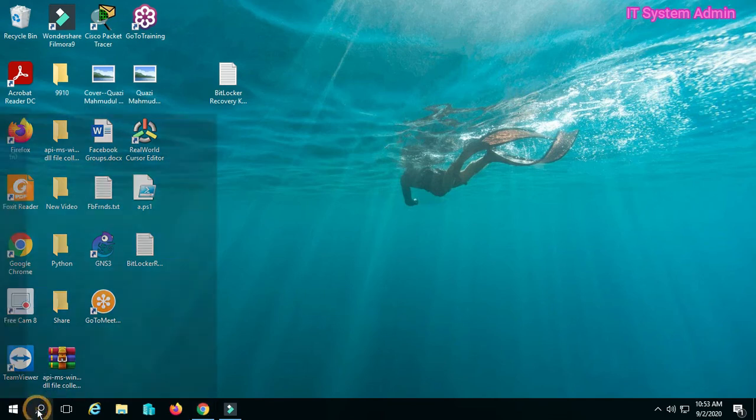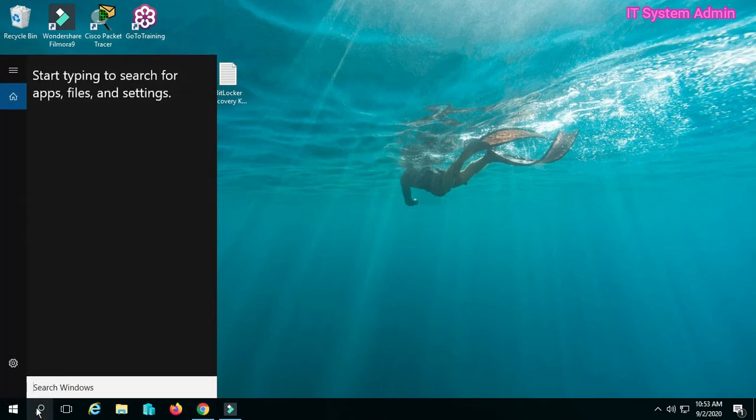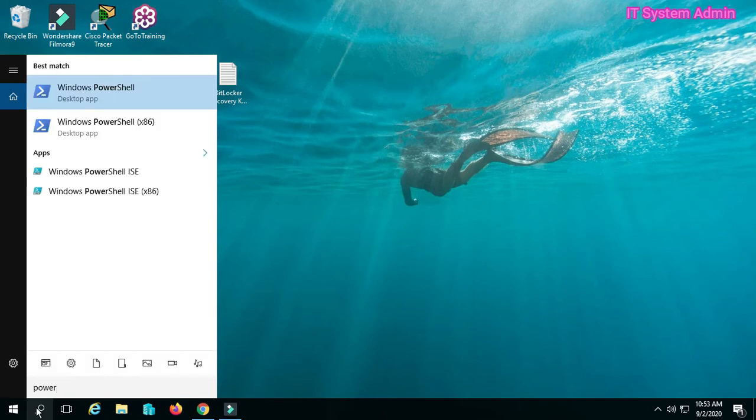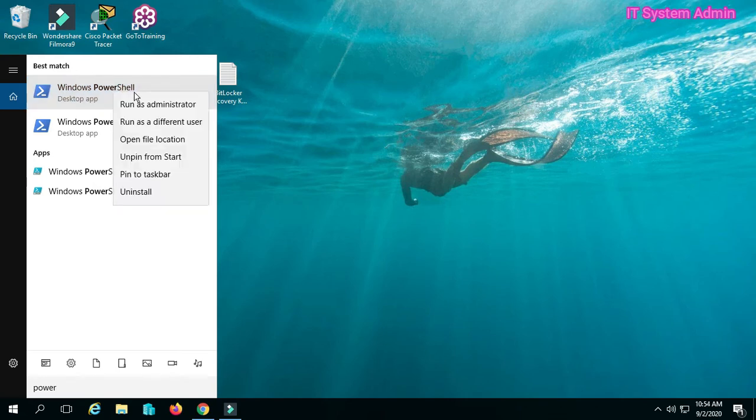Click on the search bar. Type PowerShell. Right click on Windows PowerShell and run as Administrator.